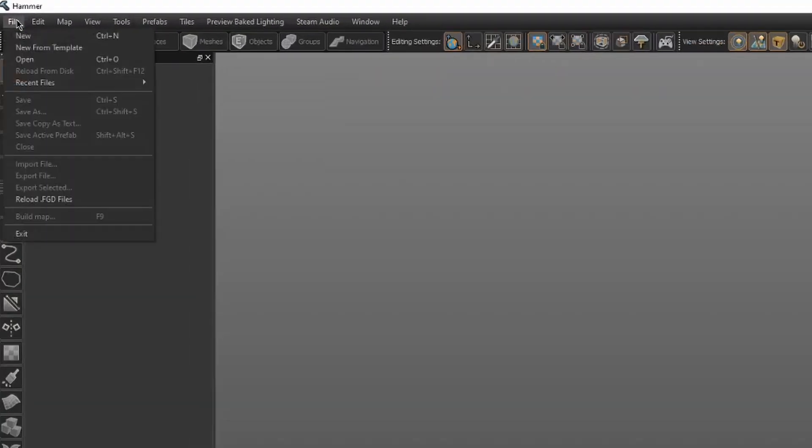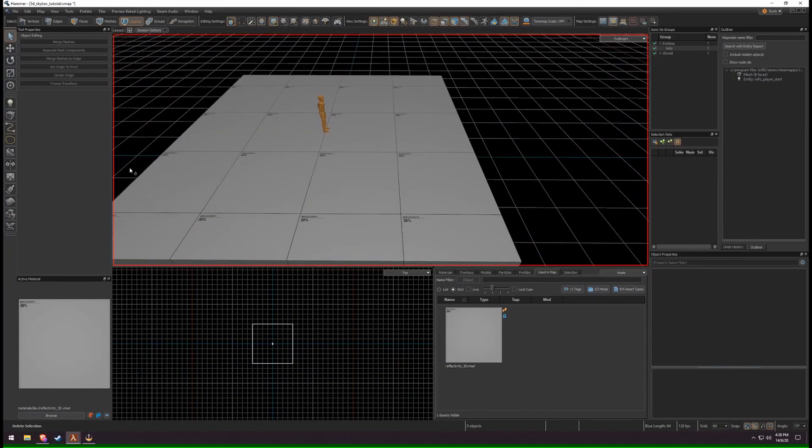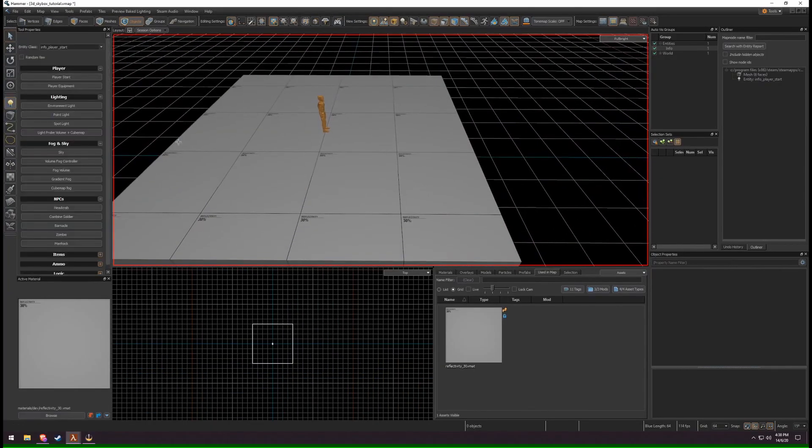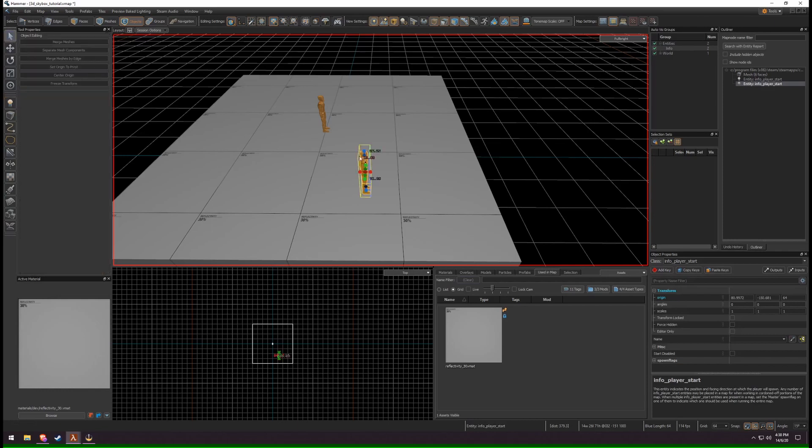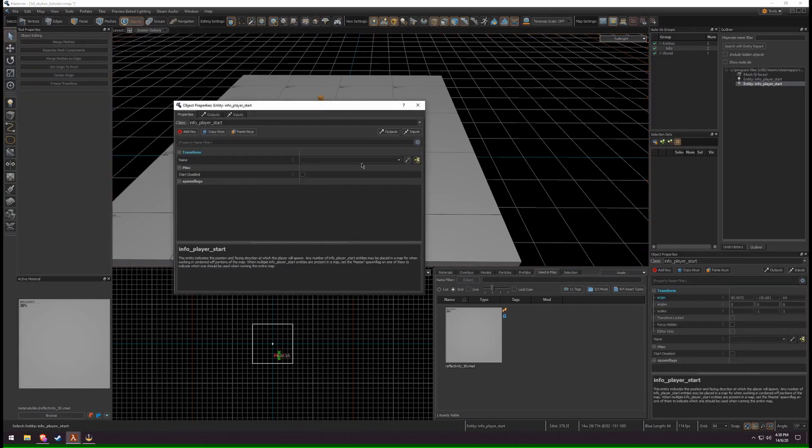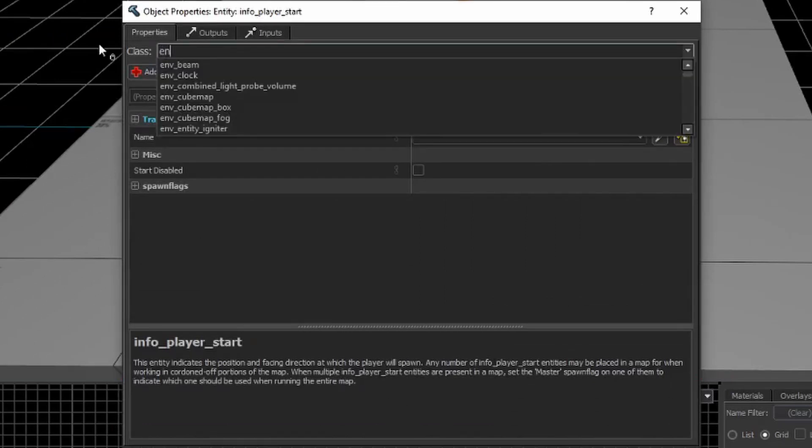To create a 3D Skybox, first open your Playable Map. Select the Entity tool and create a new entity. Double-click or press Alt-Enter to open the Properties panel. Change the class to Environment Sky.